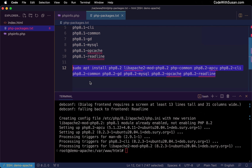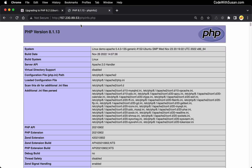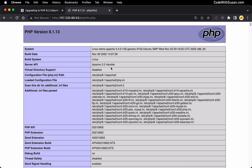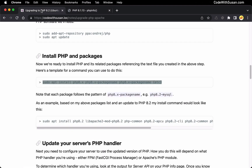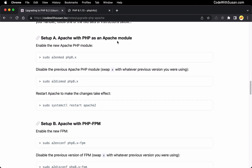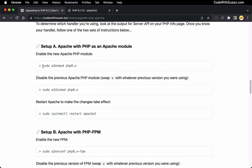Now we just need to tell our server to use this upgraded version of PHP. How we do that depends on our server's PHP handler, which you can find by looking at your PHP info output under Server API. You'll either see something like Apache 2.0 handler — in which case you're using an Apache-based PHP module — or alternatively you might see a reference to FPM, which is a different PHP handler. FPM is more common in newer servers; older servers you might see the Apache 2.0 handler. Once you've determined your PHP handler, in the instructions under 'Update your server's PHP handler' I've got two sets of instructions: one for PHP as an Apache module and one for if you're using the FPM handler.